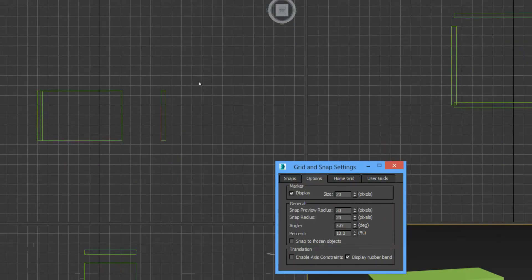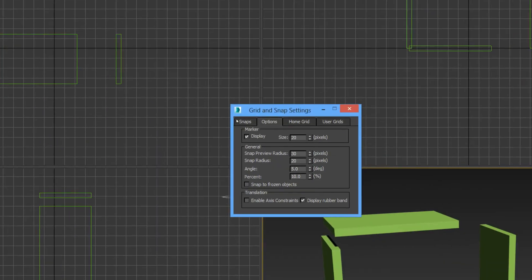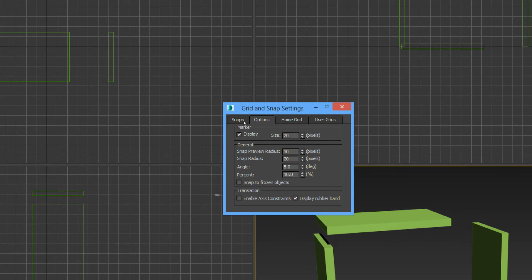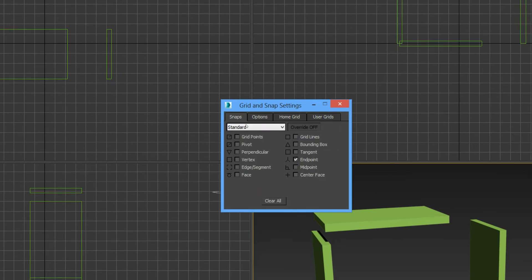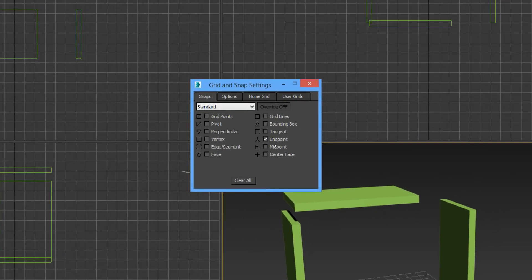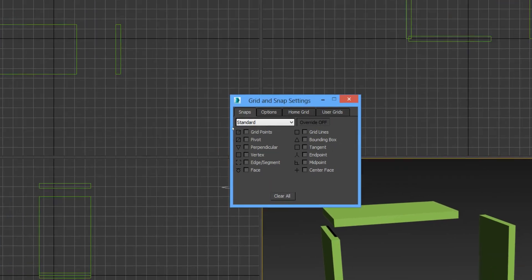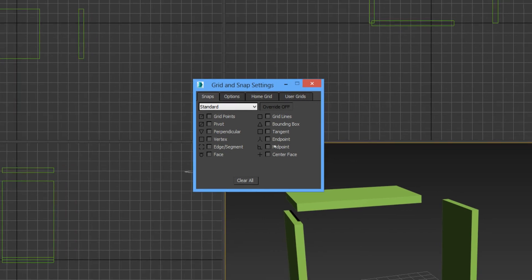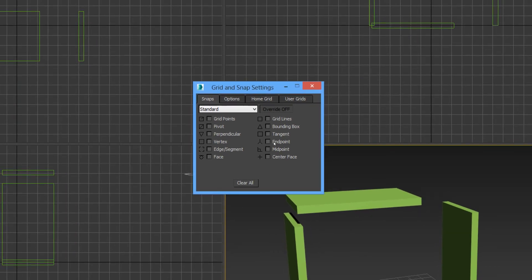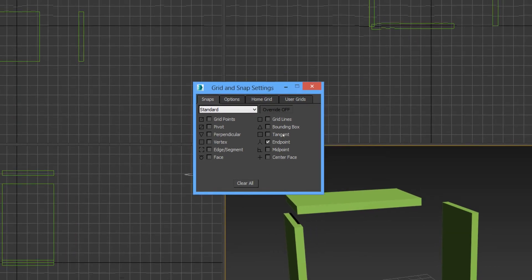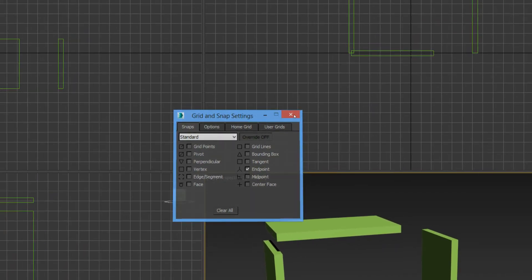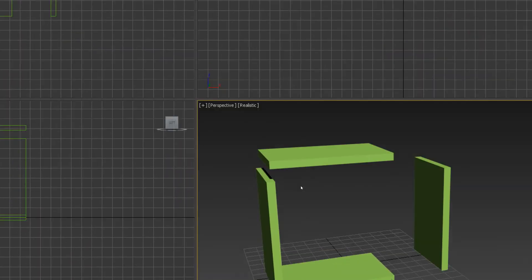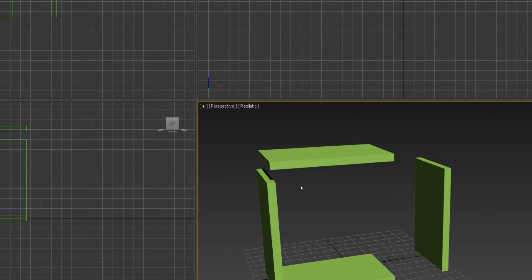We go up here to our snaps, right-click and go to snaps. Endpoint is checked by default, grid points will be checked, but for this case we will select endpoint and highlight your snap toggle by pressing the hotkey s.